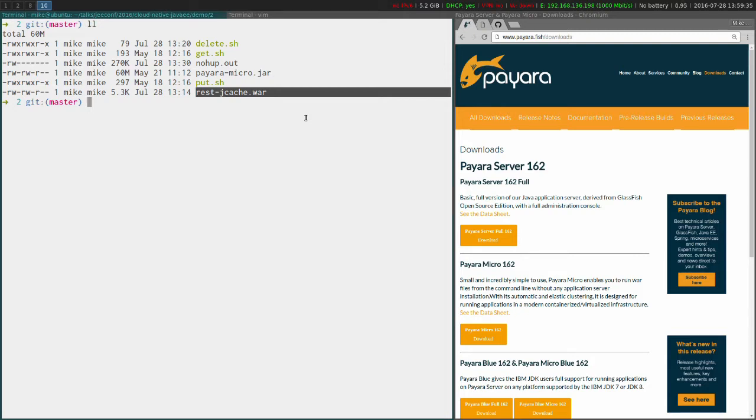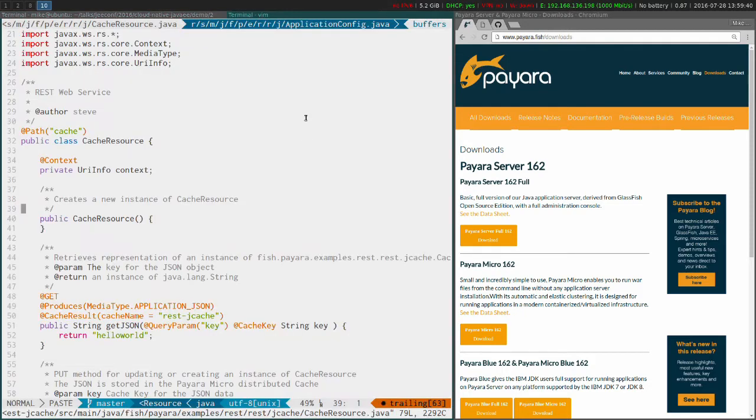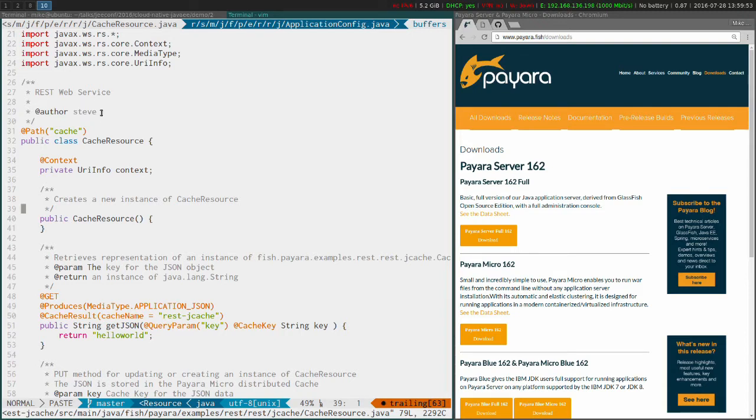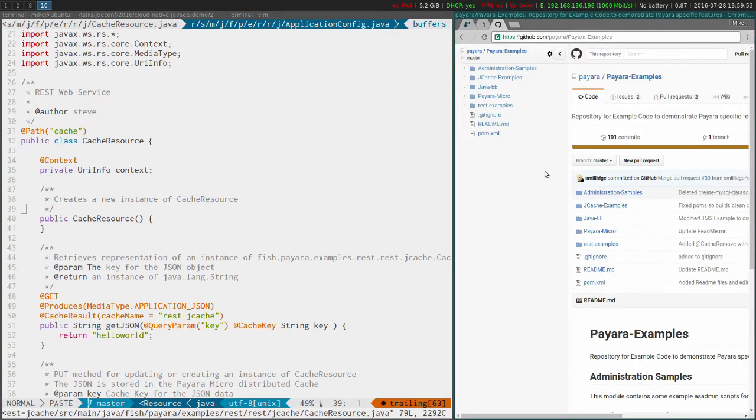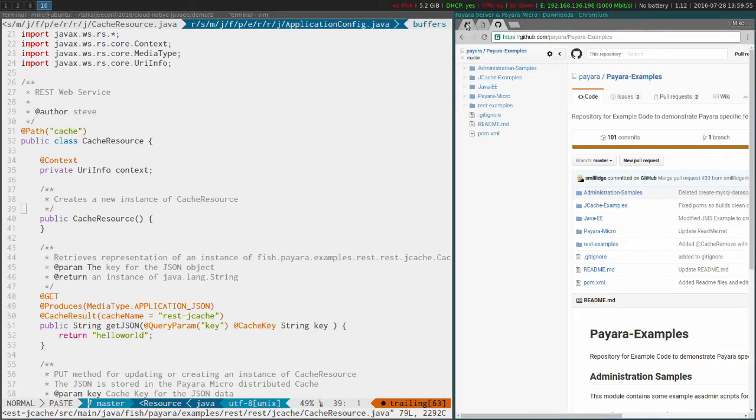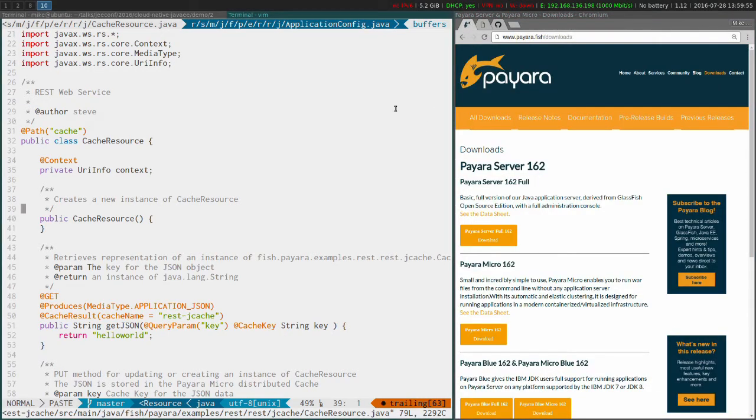So just to show you what I'm going to be deploying - this is my application. It's not actually my application, as you can see here it's actually written by Steve. But this is available in our Payara examples repository which is on GitHub, Payara slash Payara examples. So you can download this exact example and run it yourself.